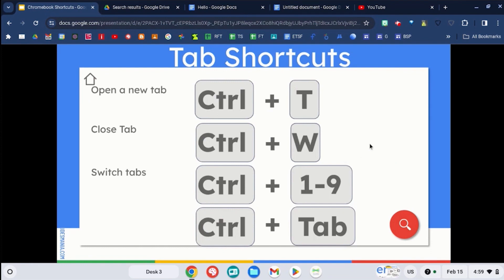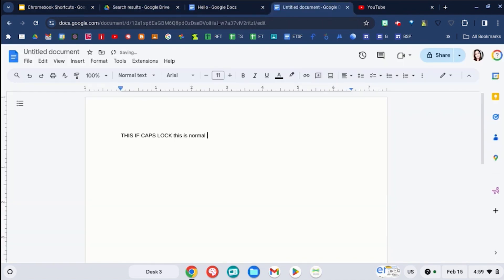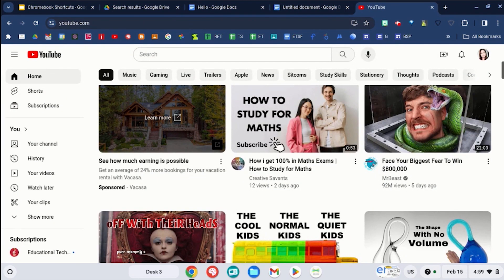You can switch between all of the tabs in a window quickly with the shortcut of control and tab. Control tab will move from left to right. So control tab goes over one tab, you hit tab again, tab again, and it will go through all of your different tabs.